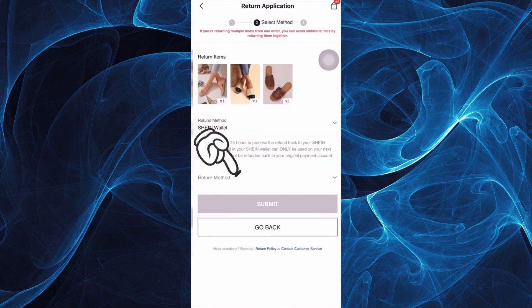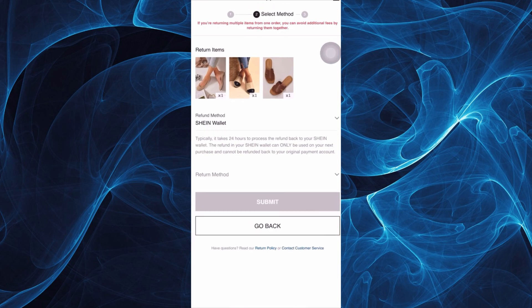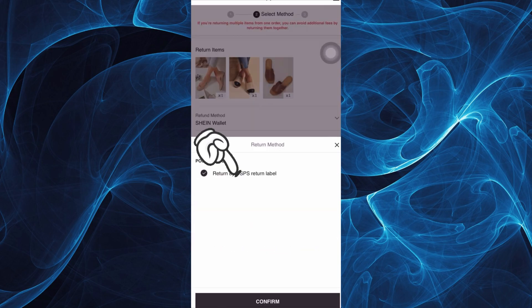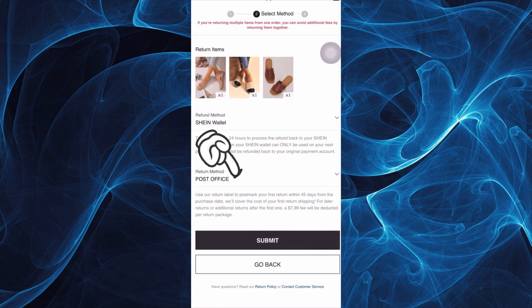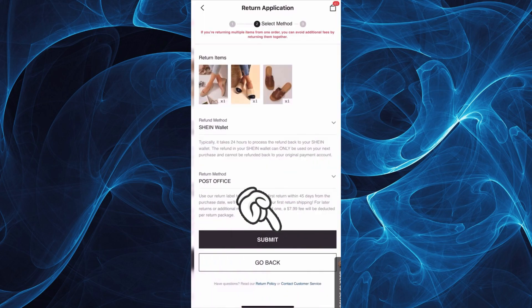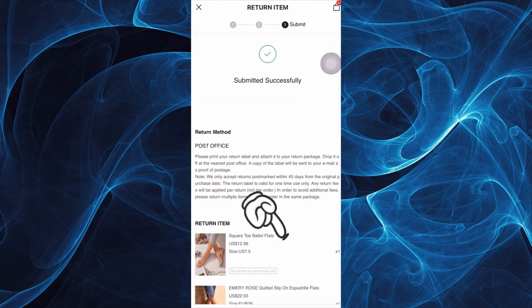Once you have added a refund method, you can also choose a place where you will return the item. Once you have it, take a screenshot and submit.